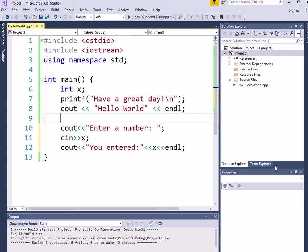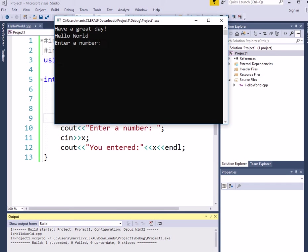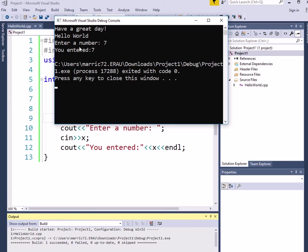And if we run that, we're going to see exactly the same result. So I'll enter in a different number this time, maybe 7, and you entered 7.